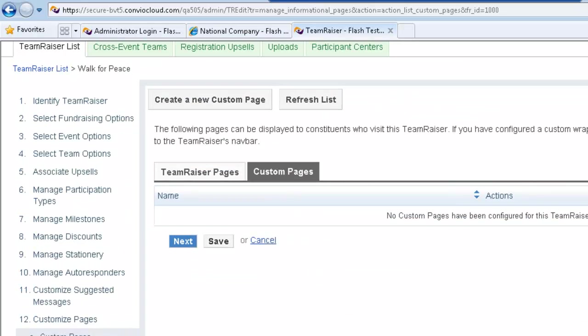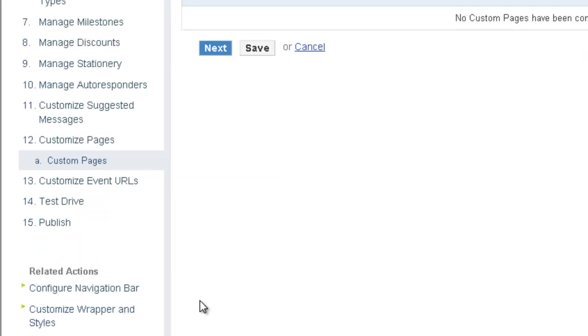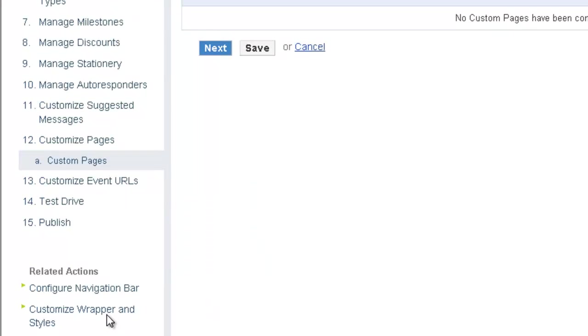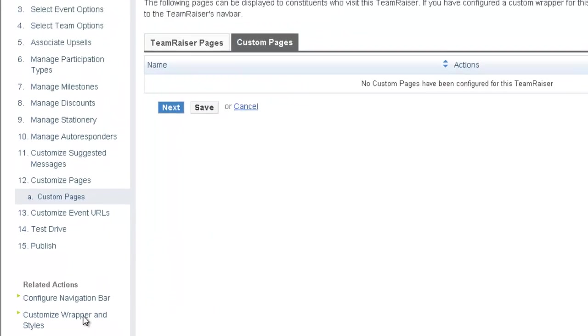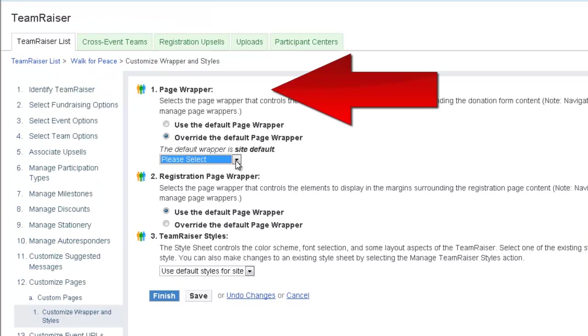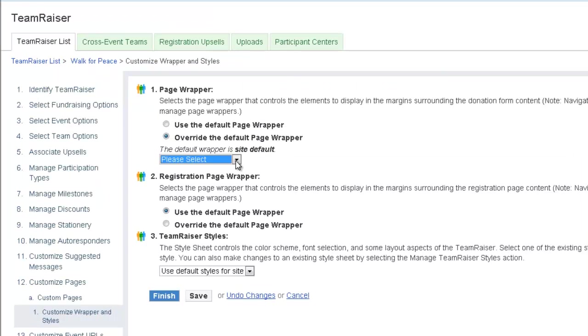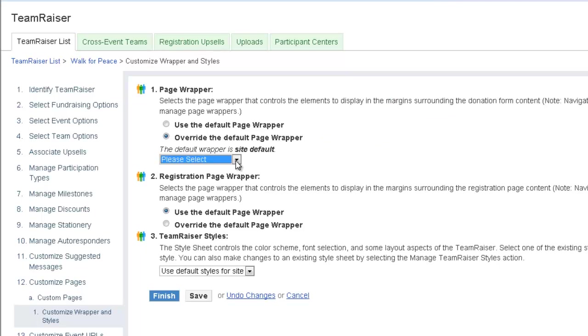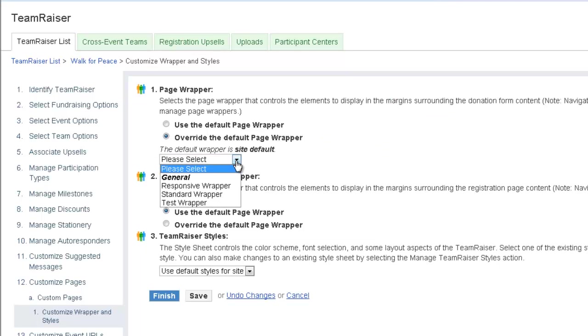Now we'll apply the TeamRaiser page wrapper. In Related Actions, click Customize Wrapper and Styles. In Step 1, Page Wrapper, select Override the default page wrapper and then select the wrapper we created earlier in the page wrapper editor.